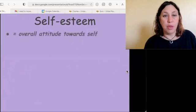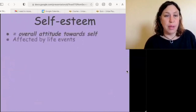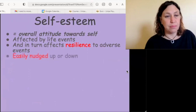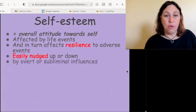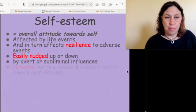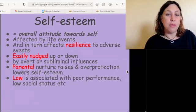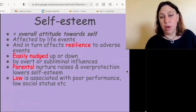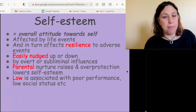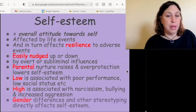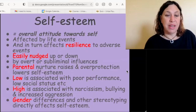Self-esteem is the overall attitude towards yourself. It's affected by life events and in turn affects resilience to adverse events. It's fluid and easily nudged up or down by overt or subliminal influences. Parental nurture raises self-esteem and overprotection lowers it. Low self-esteem is associated with poor performance and drug addiction; high self-esteem is associated with narcissism and aggression. Gender differences and stereotyping directly affect self-esteem.